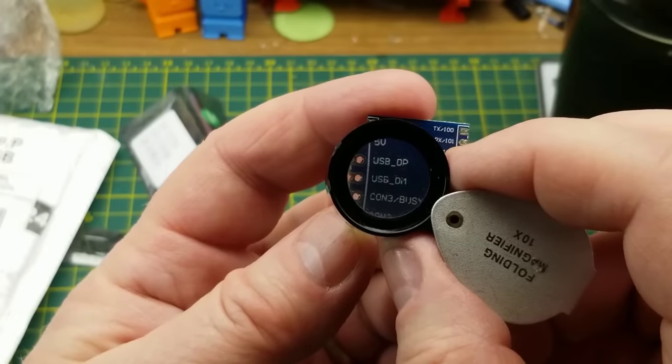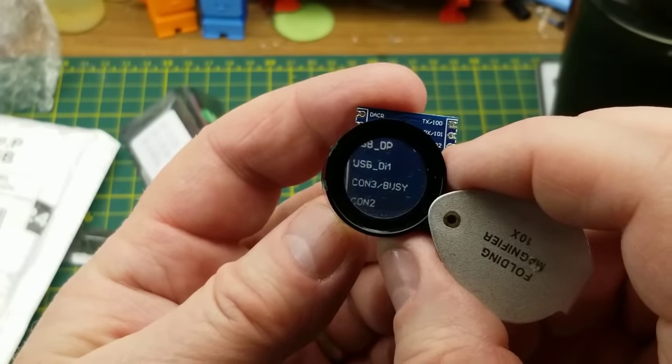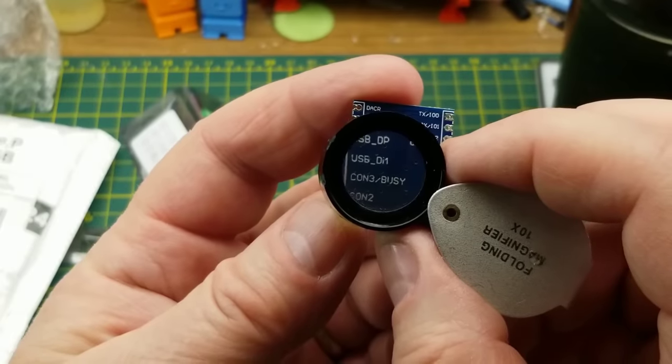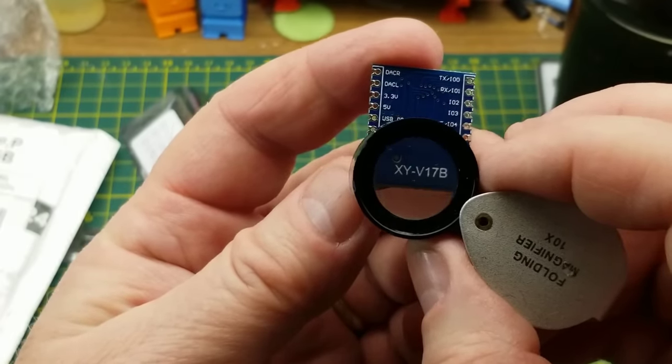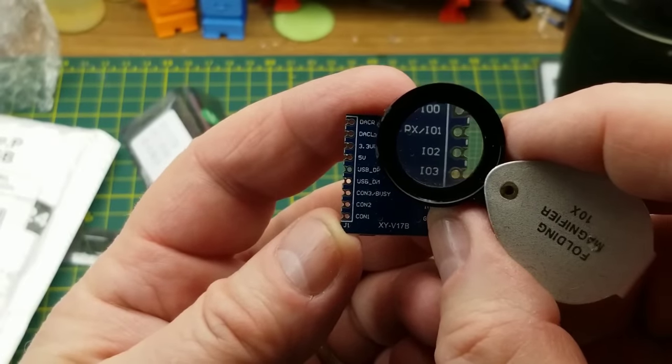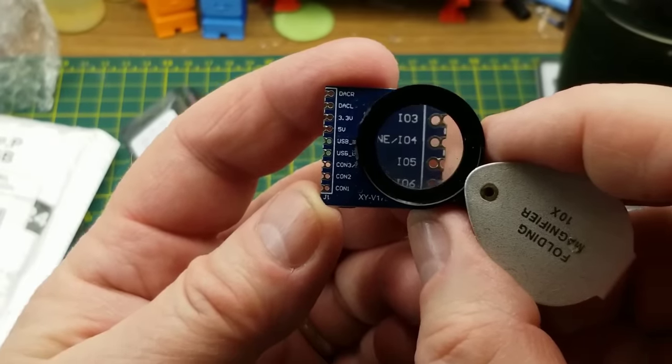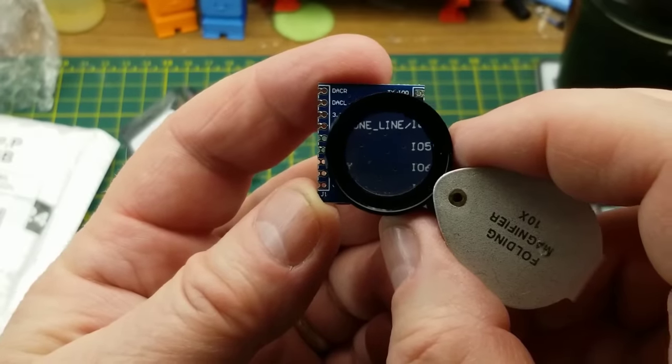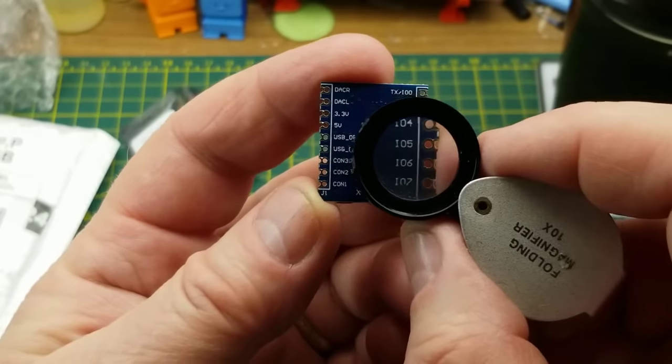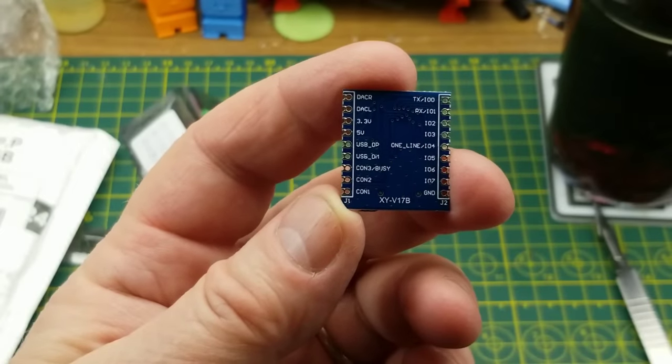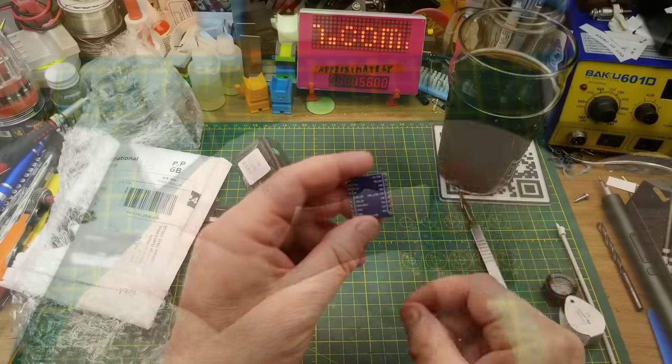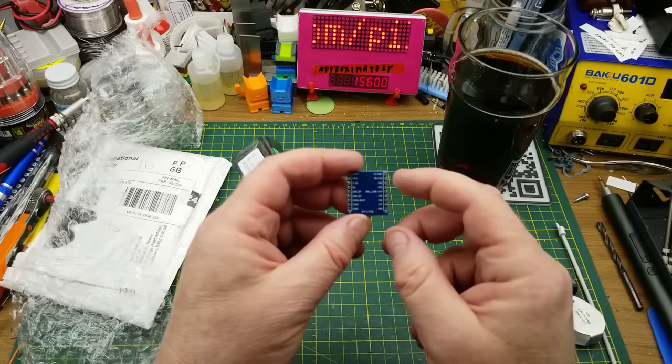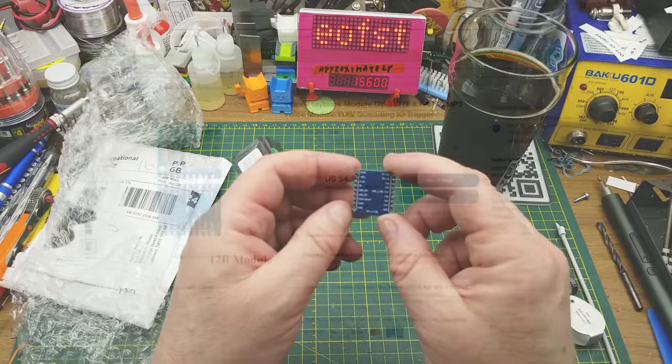XY-V17B. And then we have DAC right and left. So player, stereo output maybe. 3.3 volts, 5 volts. USB D0 and D1 or DP and D1. CON3 slash busy, CON2, CON1 on that side. Up here, TX and RX or IO 0 and 1. And then just looks like GPIO 2 and 3. One line or IO 4, 5, 6, 7 and ground.